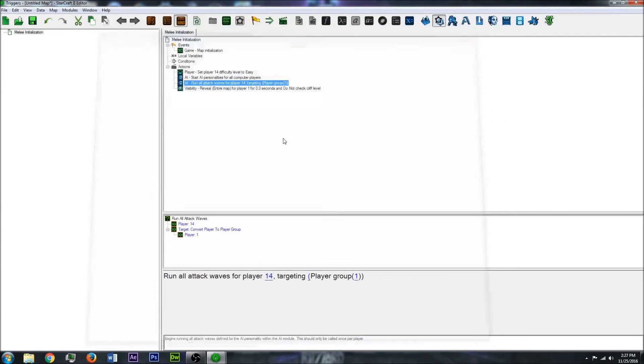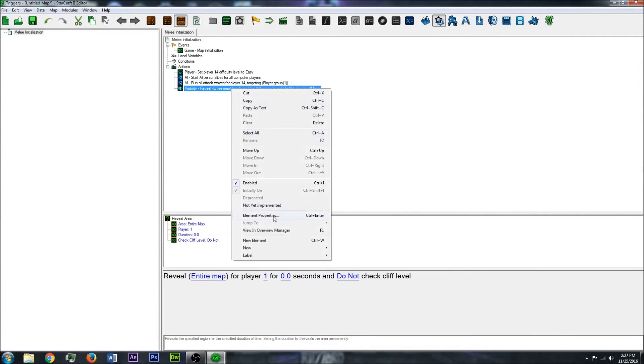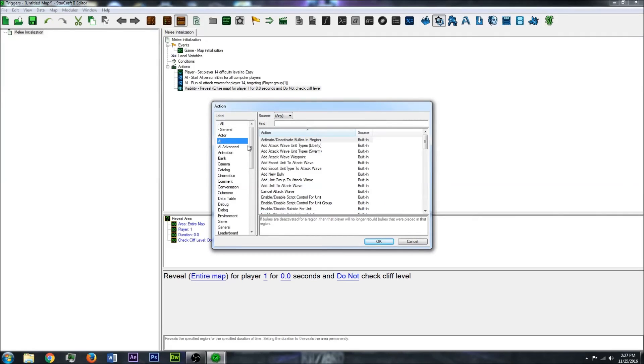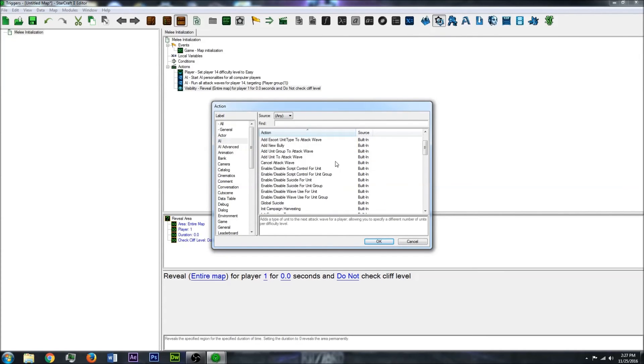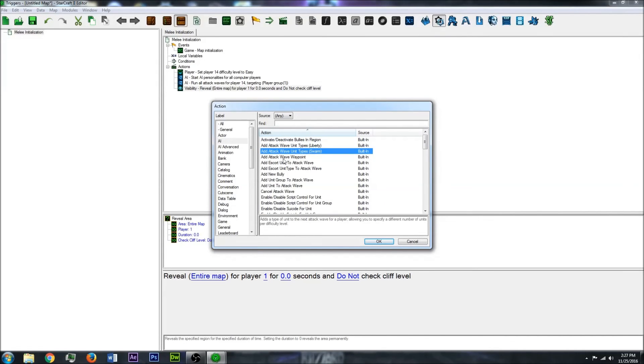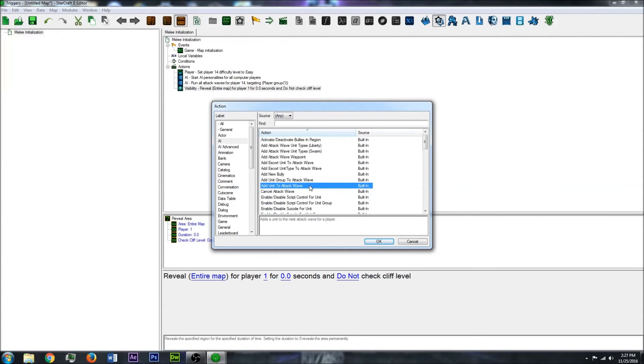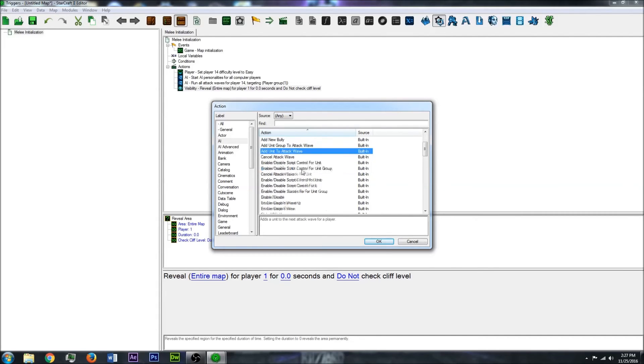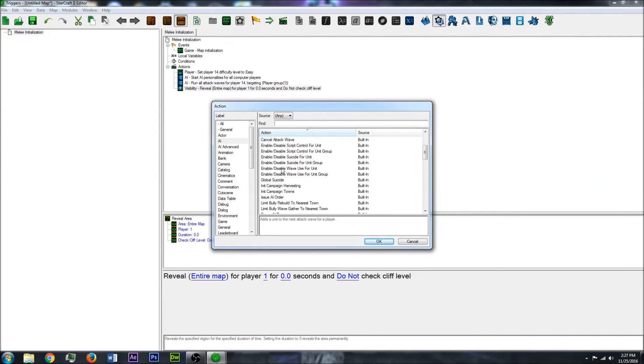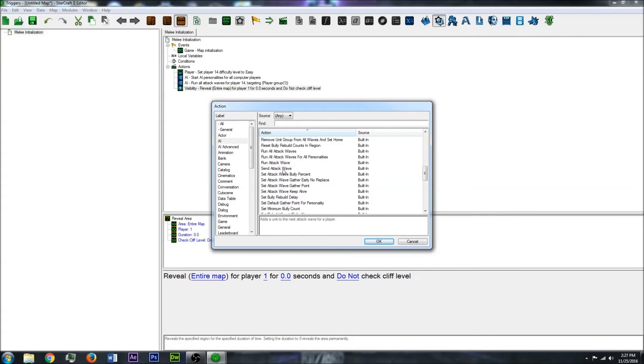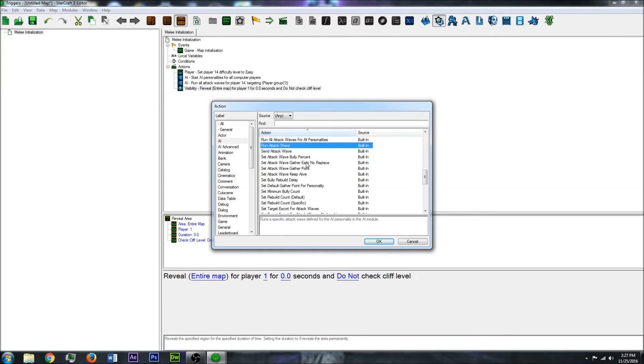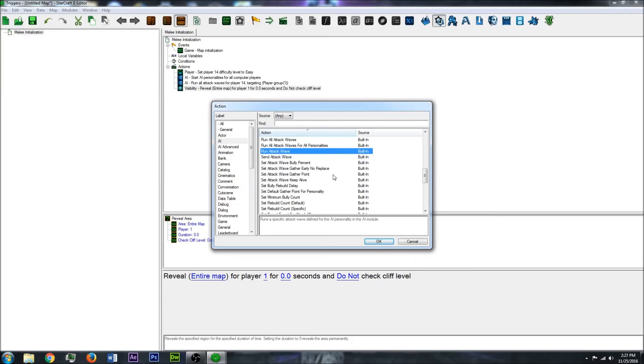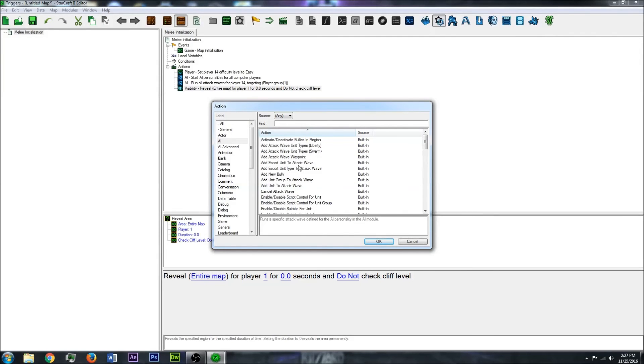So if you want the units to go one at a time, you'll have to go through these AI actions. And you'll have to add the unit one at a time to a unit group, and then add the unit to a wave through this action. And then there's an action you can run the wave specifically through triggers through this. And there's a lot of different actions you can play around with through here. So if you want them one at a time, you'll have to do it this way.